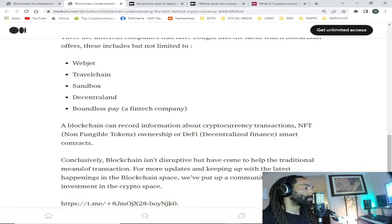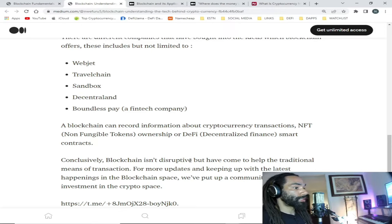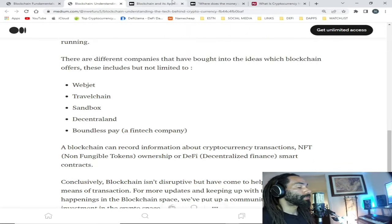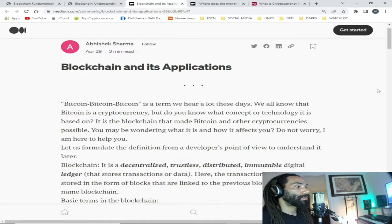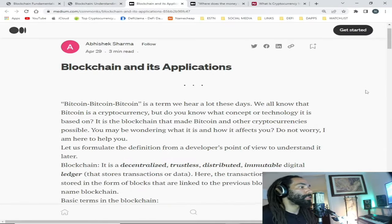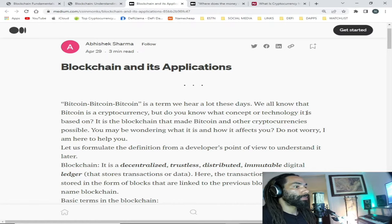Conclusively, blockchain isn't disruptive but has come to help traditional means of transactions. Bitcoin is a term we hear a lot these days — we all know it is a cryptocurrency, but do you know what concept or technology it is based on? It is the blockchain that made bitcoin and other cryptocurrencies possible.